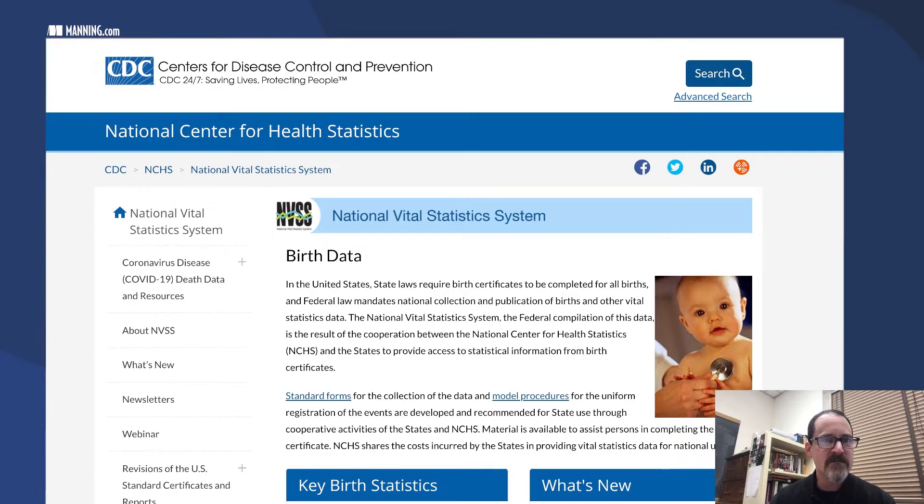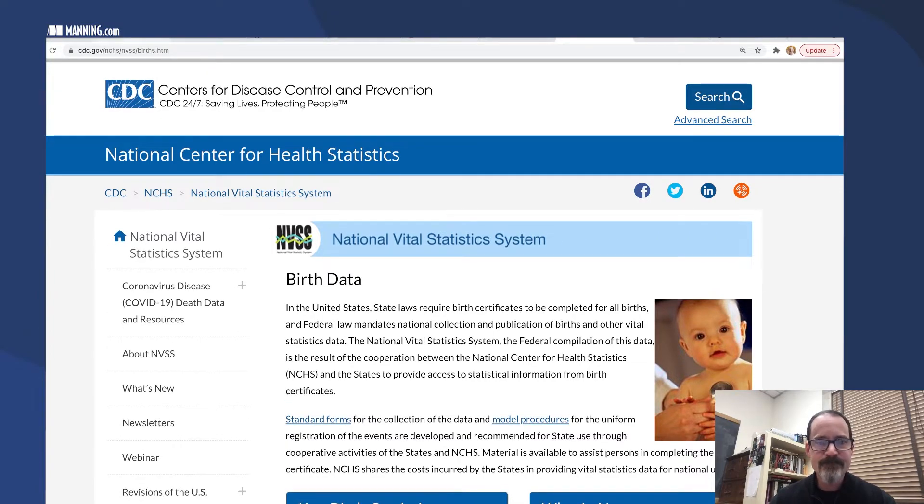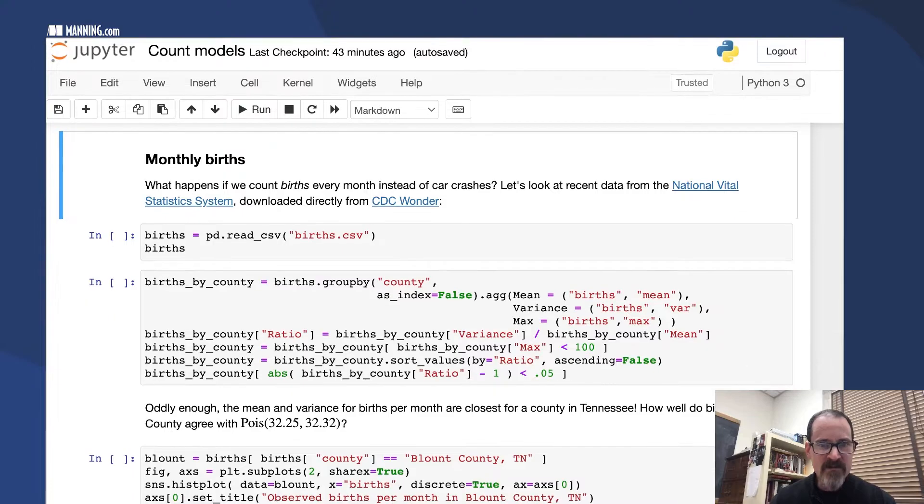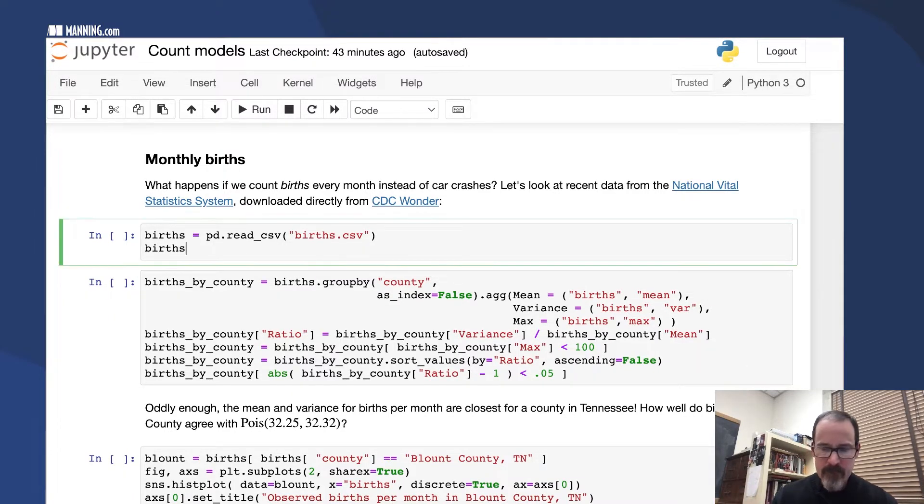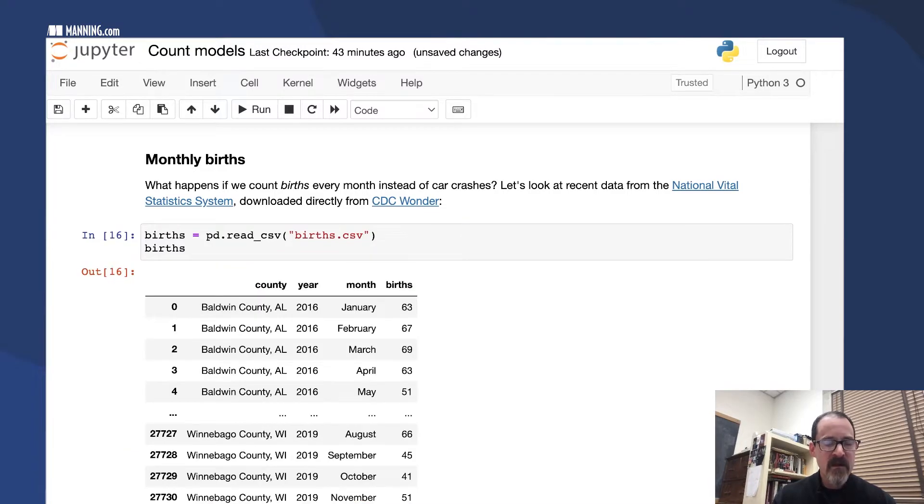There's a link to that on this notebook. In any case, once you get the data we can look at it. Here's our births data.